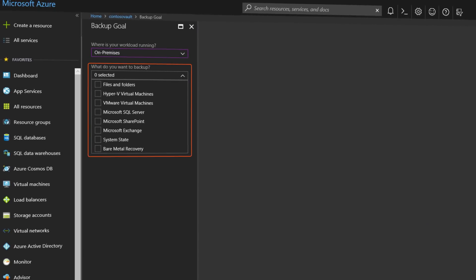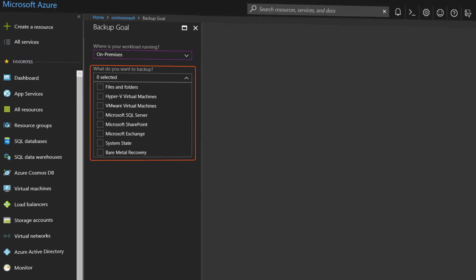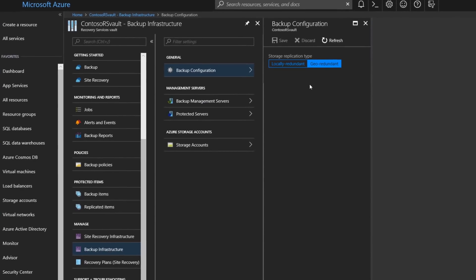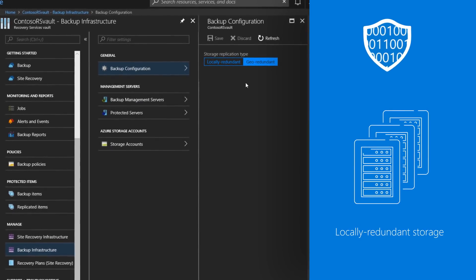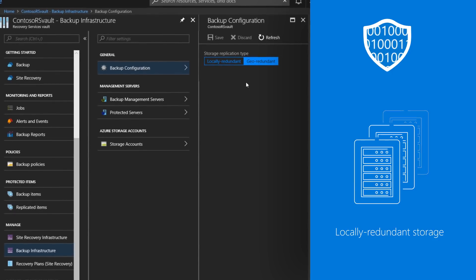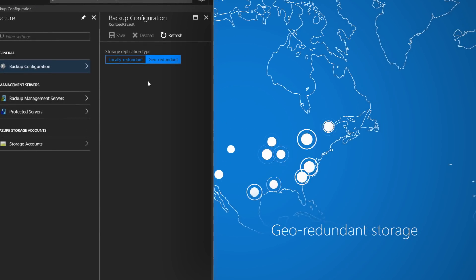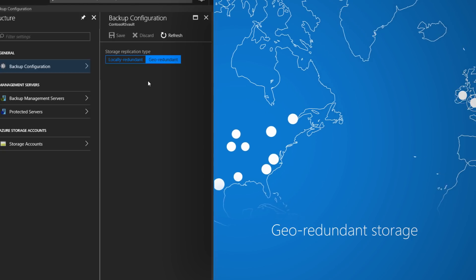If you're backing up your data center resources you need to choose the on-premises data sources that you want to back up to Azure and prep your on-premises infrastructure. Storage for your protected data comes in two flavors: LRS is a low-cost option for protecting your data from local hardware failures in Azure, while GRS provides a higher level of durability for your data even if there's a regional outage, and you only pay for the storage that you consume.